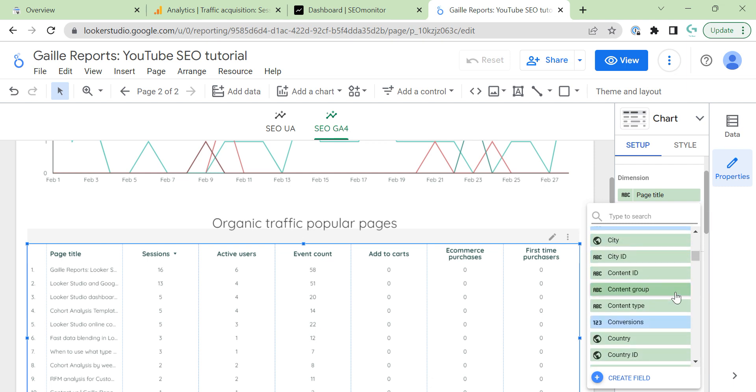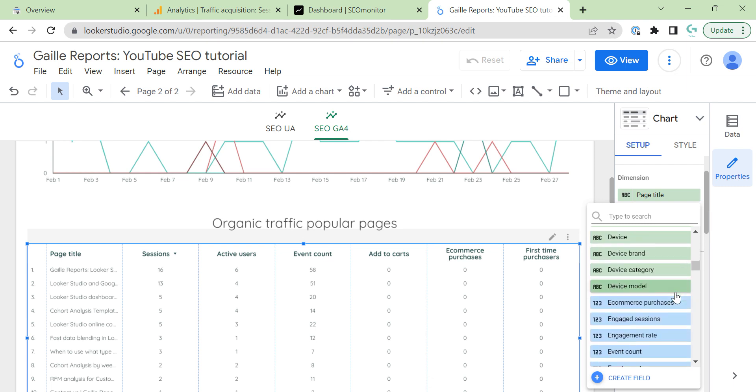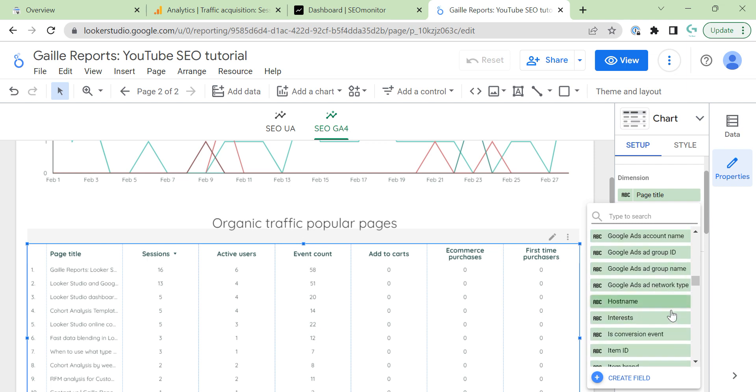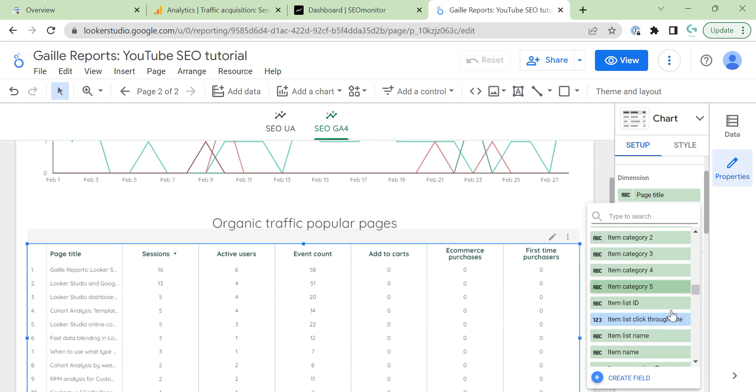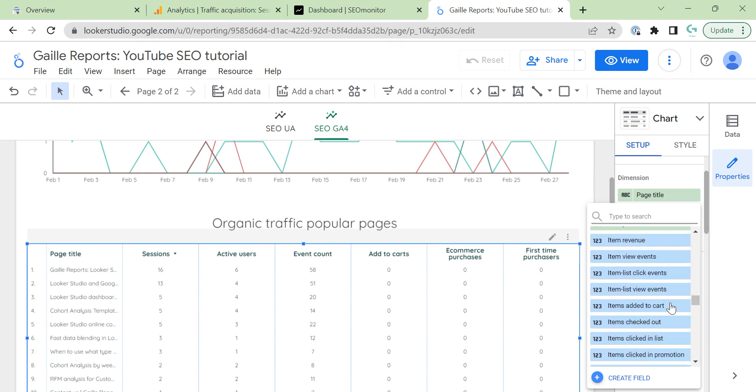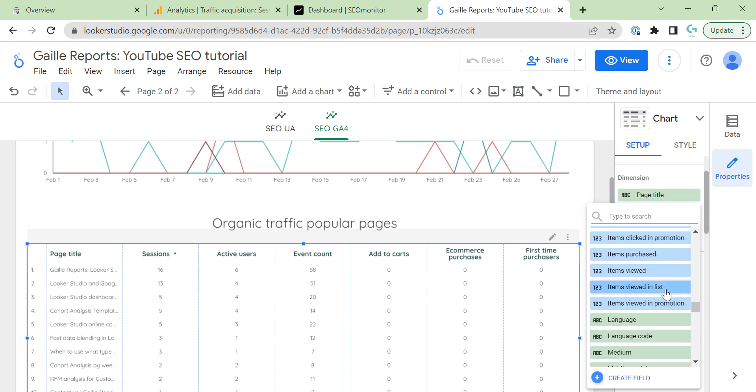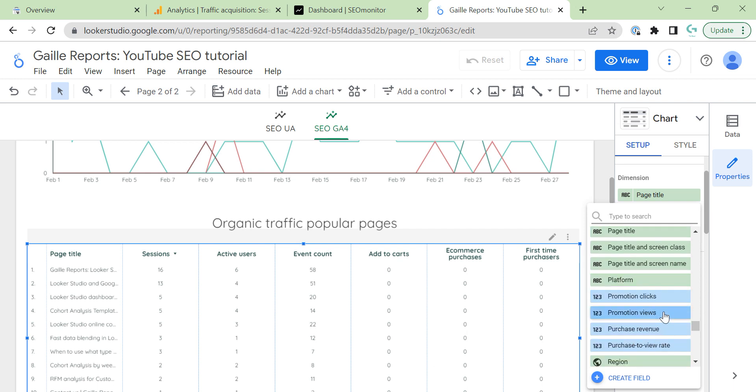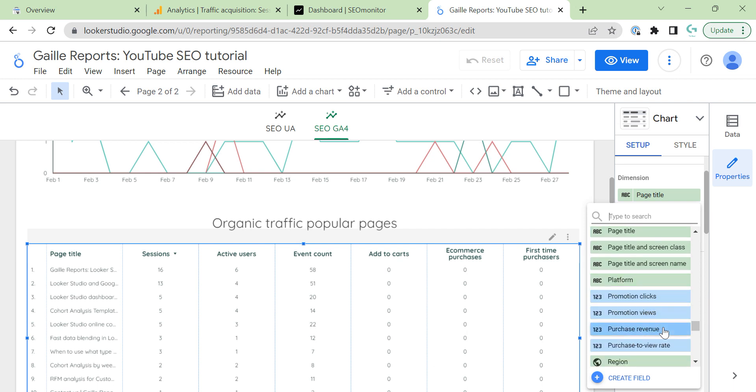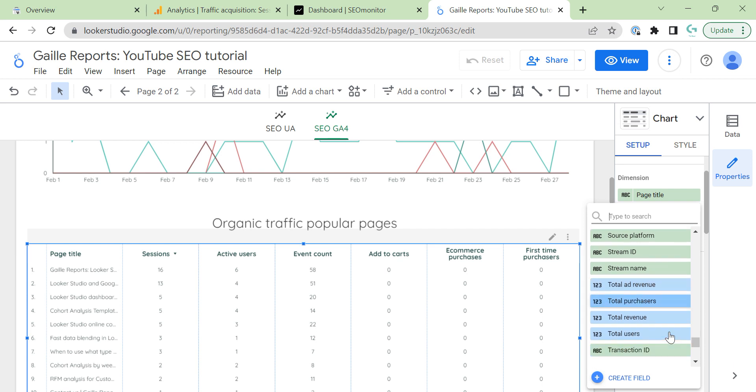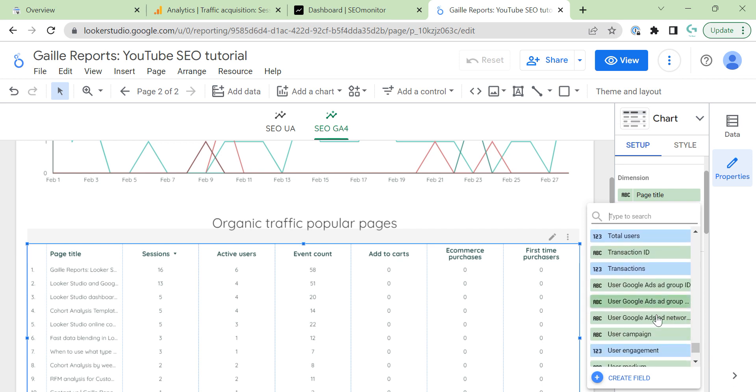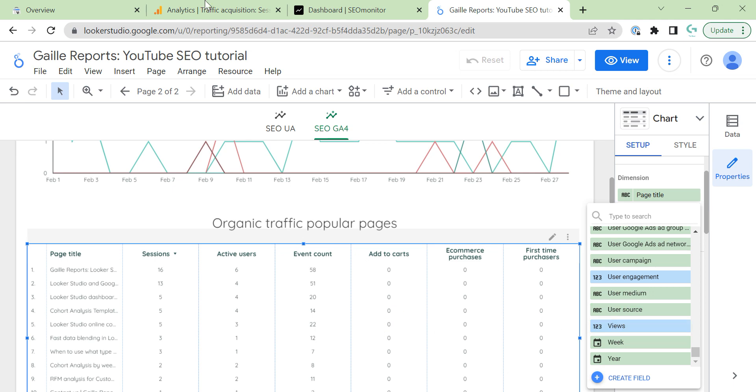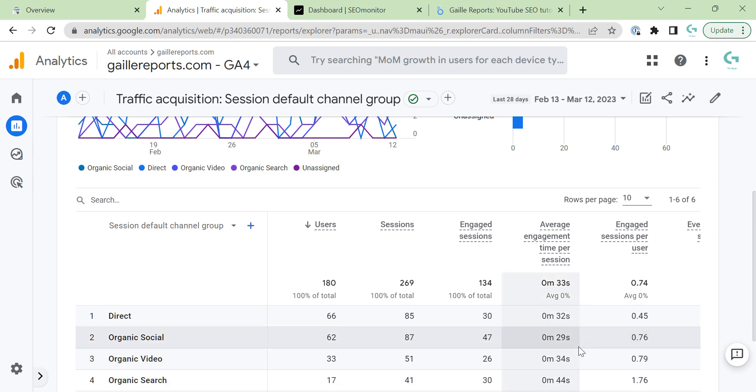Looks like we don't have nothing about timing here. And this I don't like. It means that in web interface in GA4 we have more metrics and dimensions than we have in API. It's really not nice. But I think here really we don't have nothing about timing. View events, item, new users, sessions, per users, revenue, transactions. Yeah, this is weird. And here we have time for session and API we don't have.